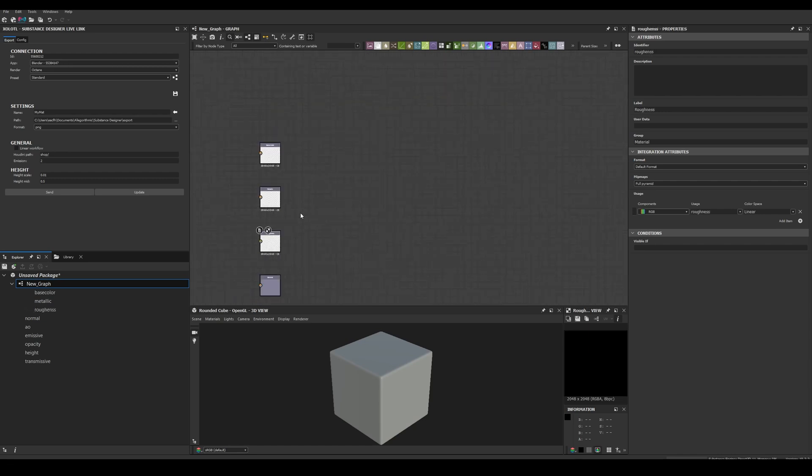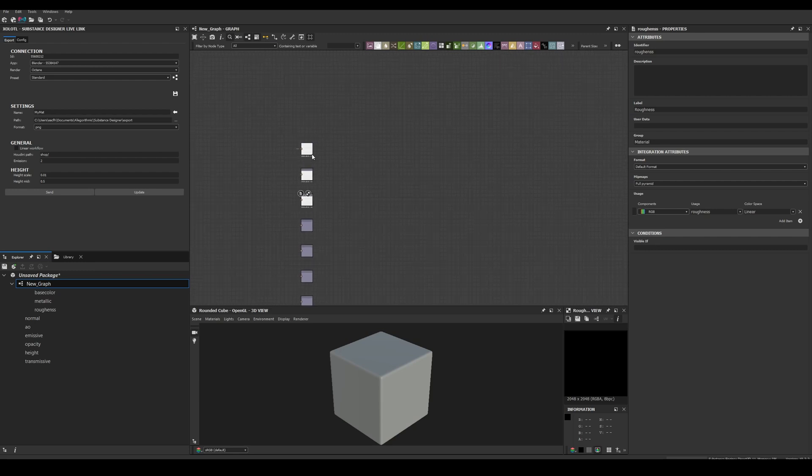If I have nothing selected, the outputs will be created at the origin, and if I select a node, they will be created after the selection.